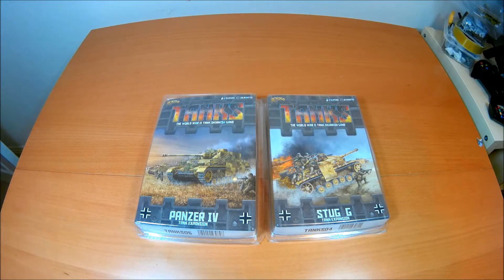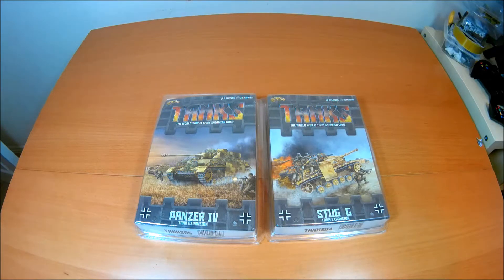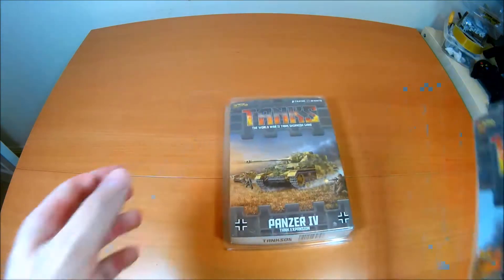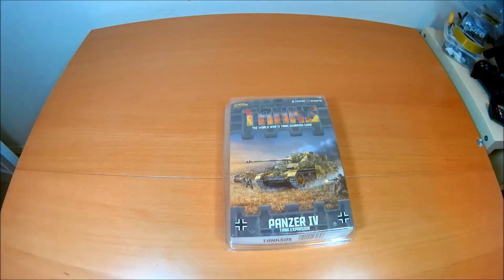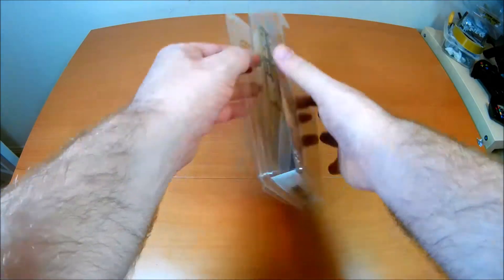We have the Panzer IV and the StuG G. These are expansion sets and each come with one tank and cost about £7 or US$10. We're going to look at the Panzer IV to start with.